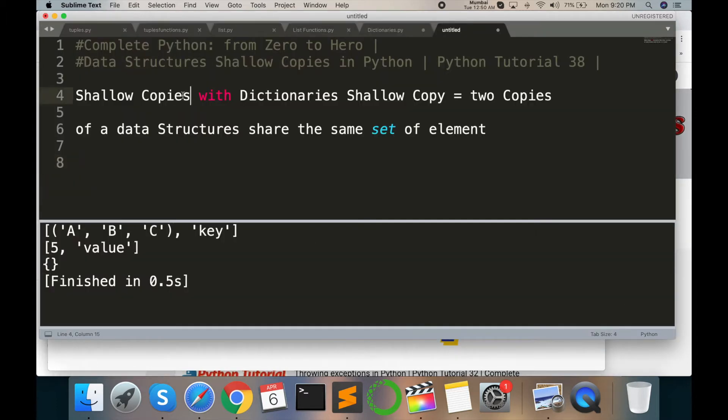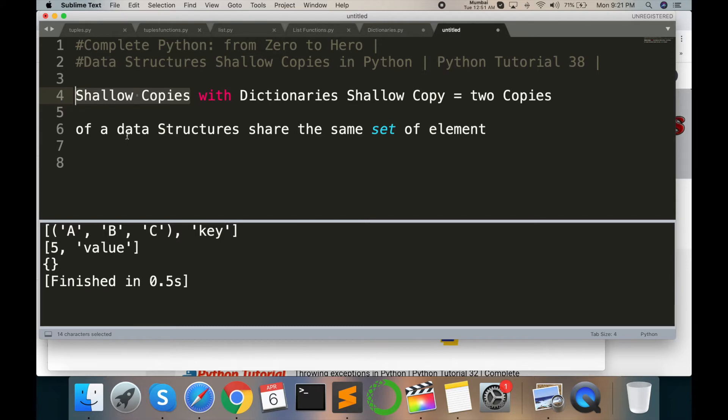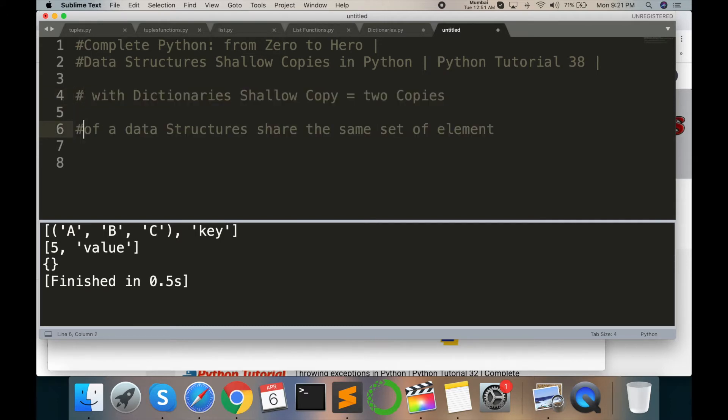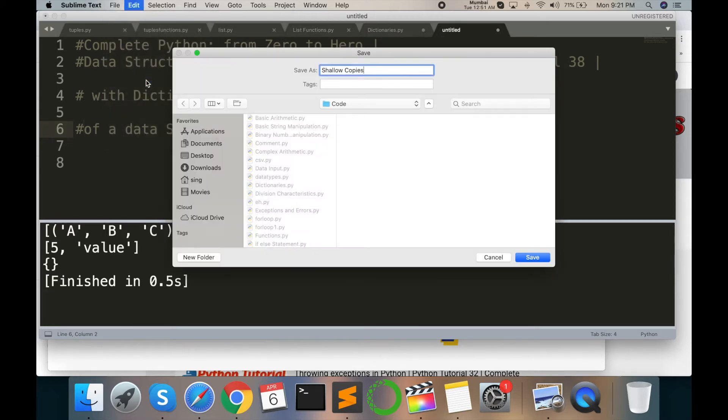start. Shallow copy with dictionaries means two copies of the same data structure share the same value or same element of one data dictionary or one data type. So as usual, save the file dot